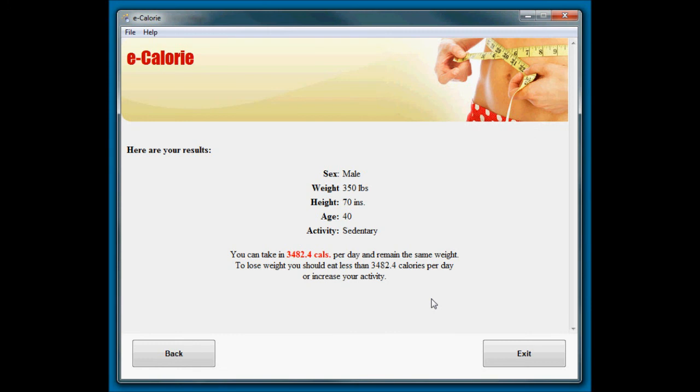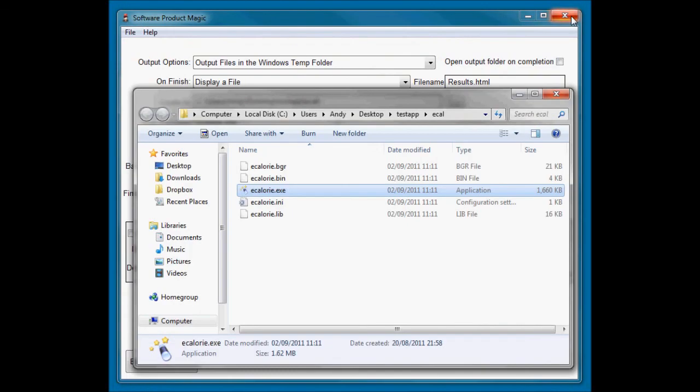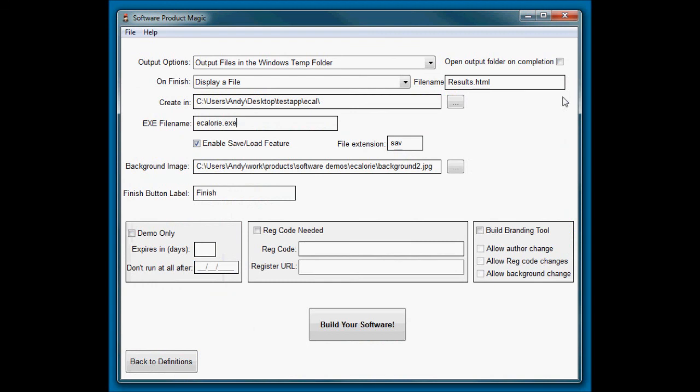So there we go. That is how to build a calorie calculator. But equally, you could do it to build anything that needs to make calculations. And that's using Software Product Magic, the easiest and quickest way to rapidly build profit-making software. Thanks for watching.